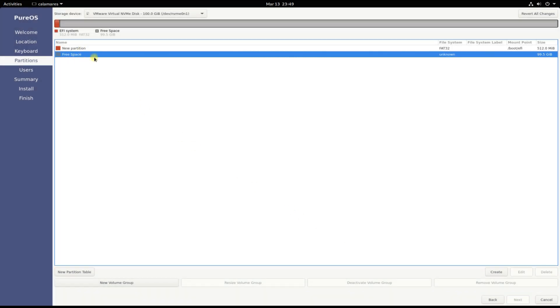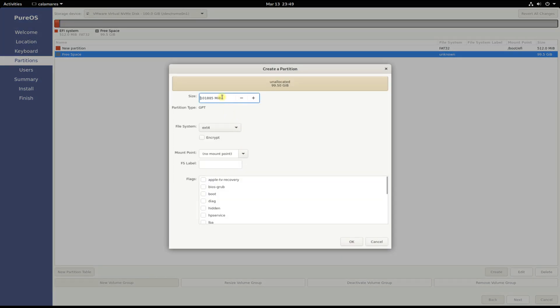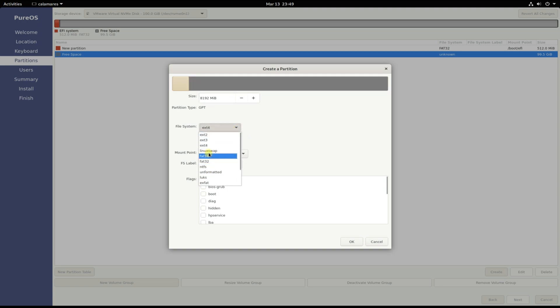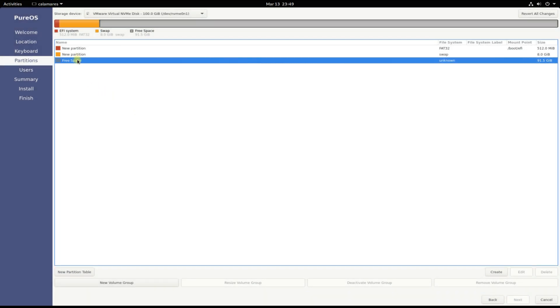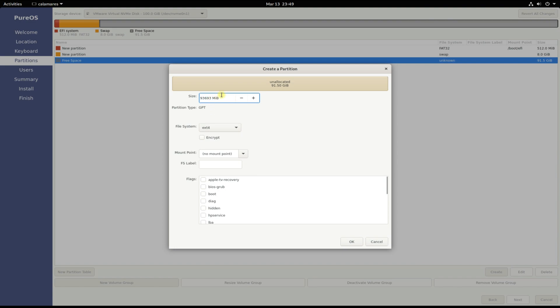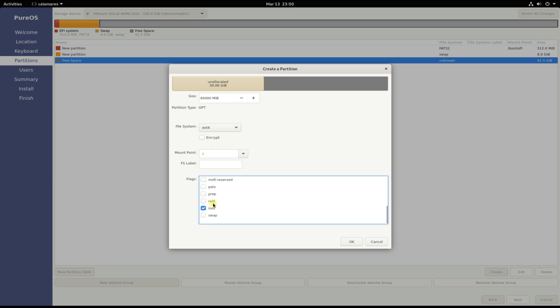Now create the linux swap partition. Now create the root partition. It will contain the operating system installation. Ext4 is the recommended file system while mount point for it will be root. Flag it also as root.